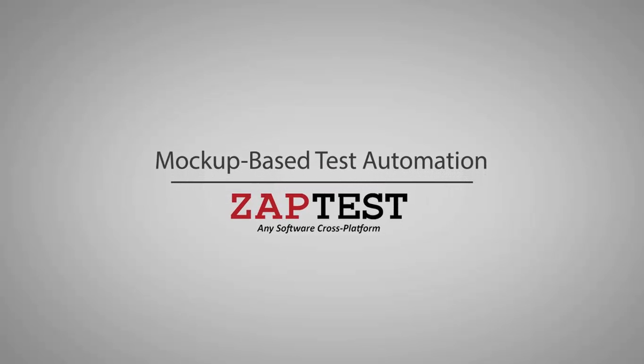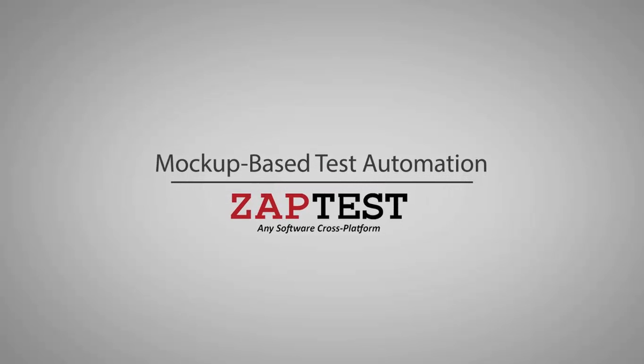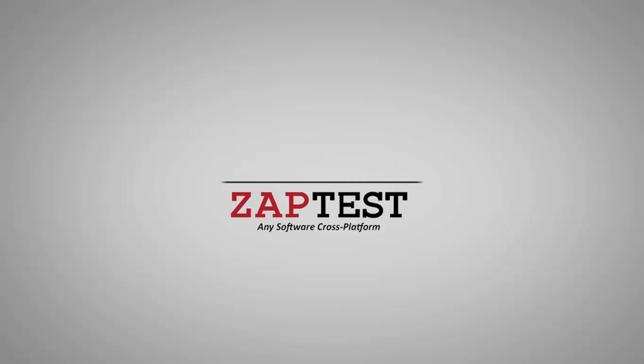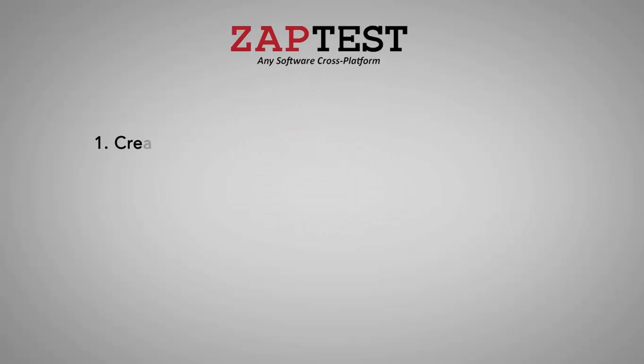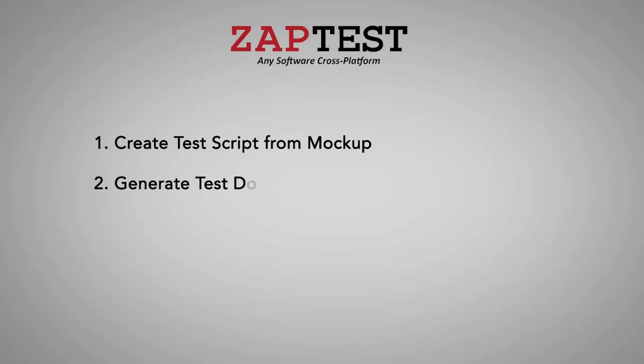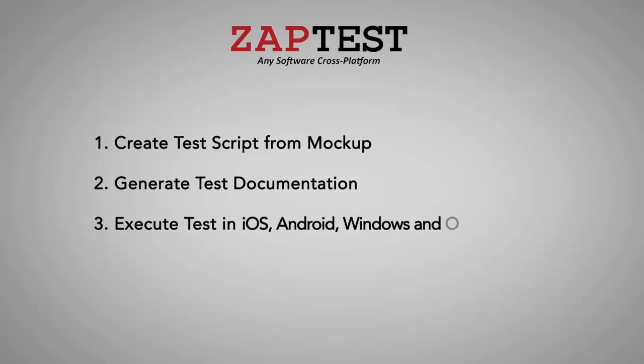Zaptest presents Mockup-based Test Automation. In this presentation, we'll show you how fast and easy it is to create a test script from a mockup, automatically generate test documentation, and then execute it in iOS, Android, Windows, and OSX in parallel.